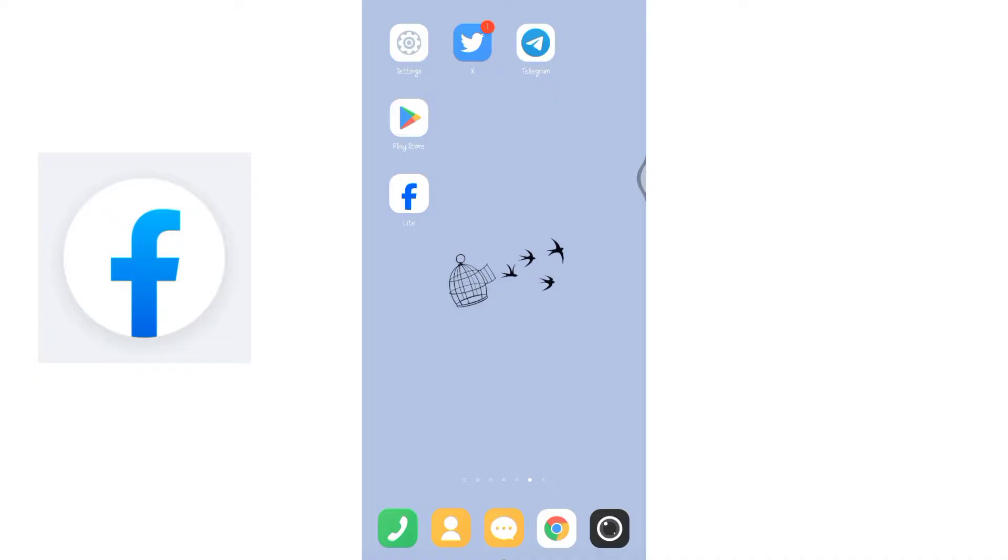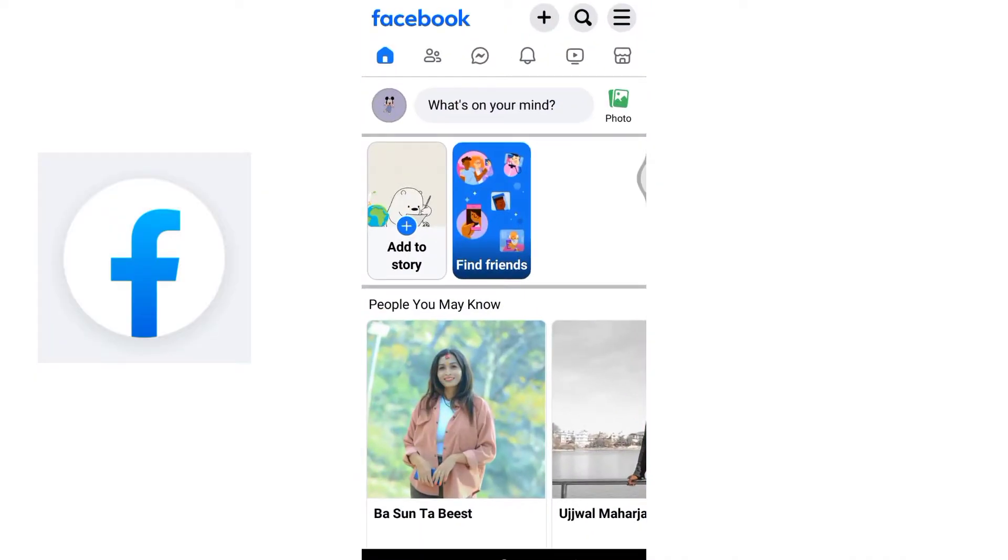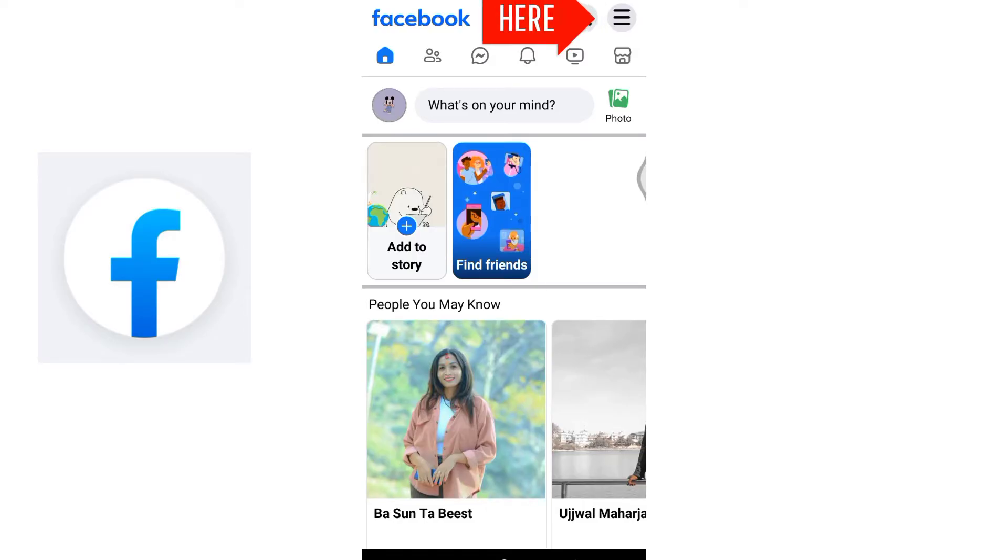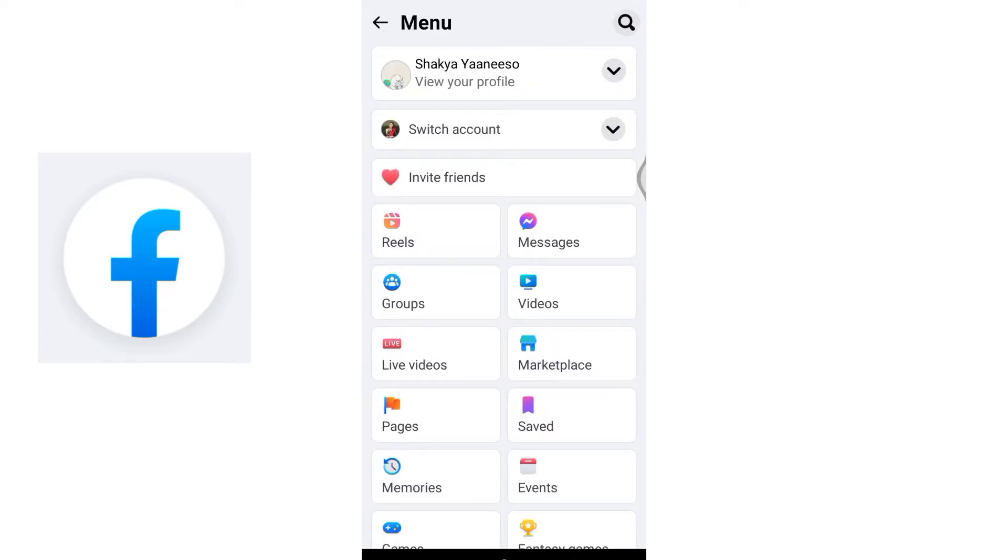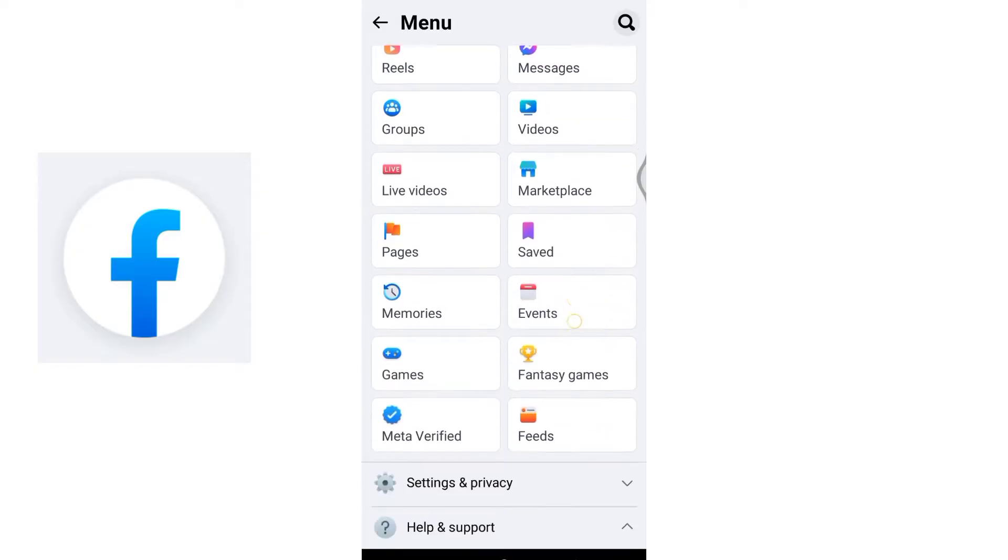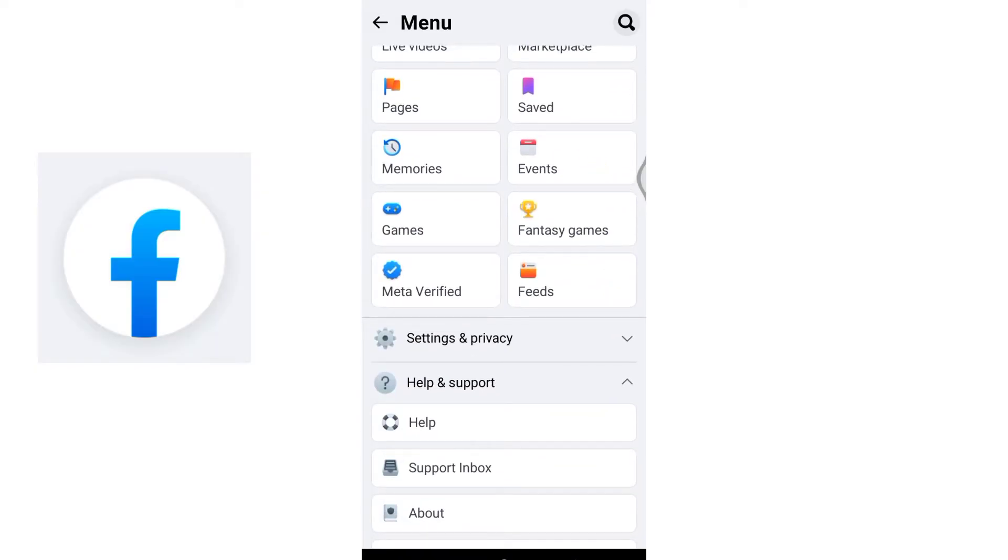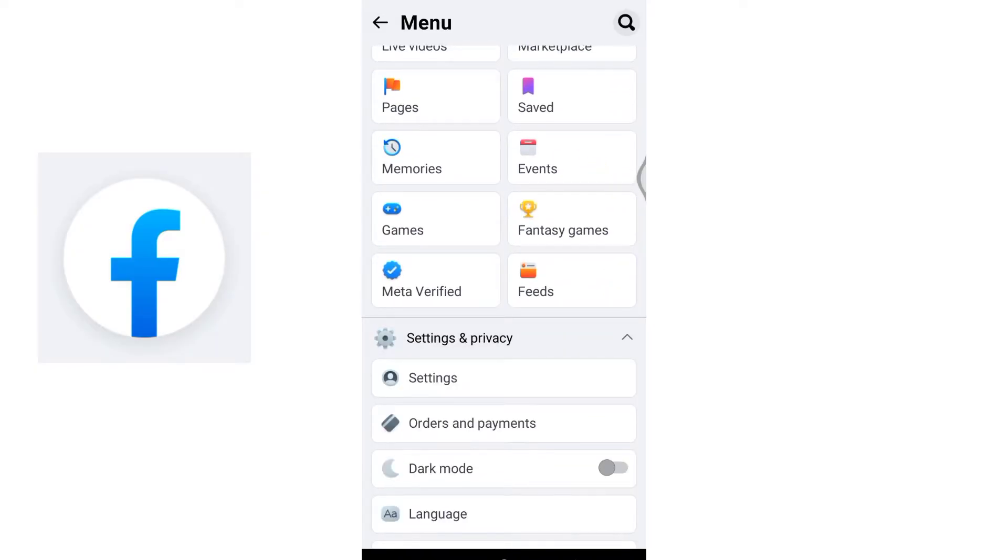To begin, open your Facebook Lite application and locate the three horizontal lines at the top right corner of the screen. Once you click on the three lines, you will access the menu section. Scroll down and expand Settings and Privacy, then click on Settings.